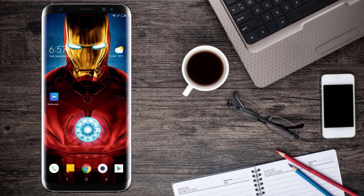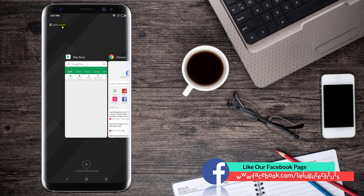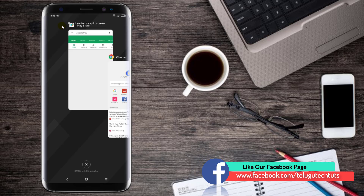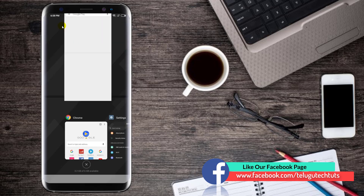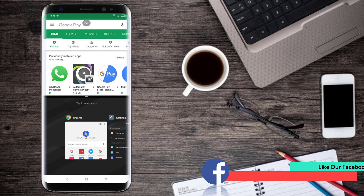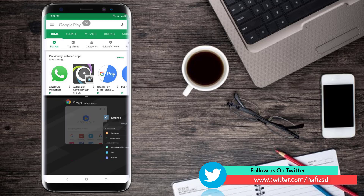We also support multi-windows. For example, if we open a recent button, we press the split screen. Press the split screen in this split screen. Press the split screen in the Chrome website. Press the select tab, click on the Chrome button.